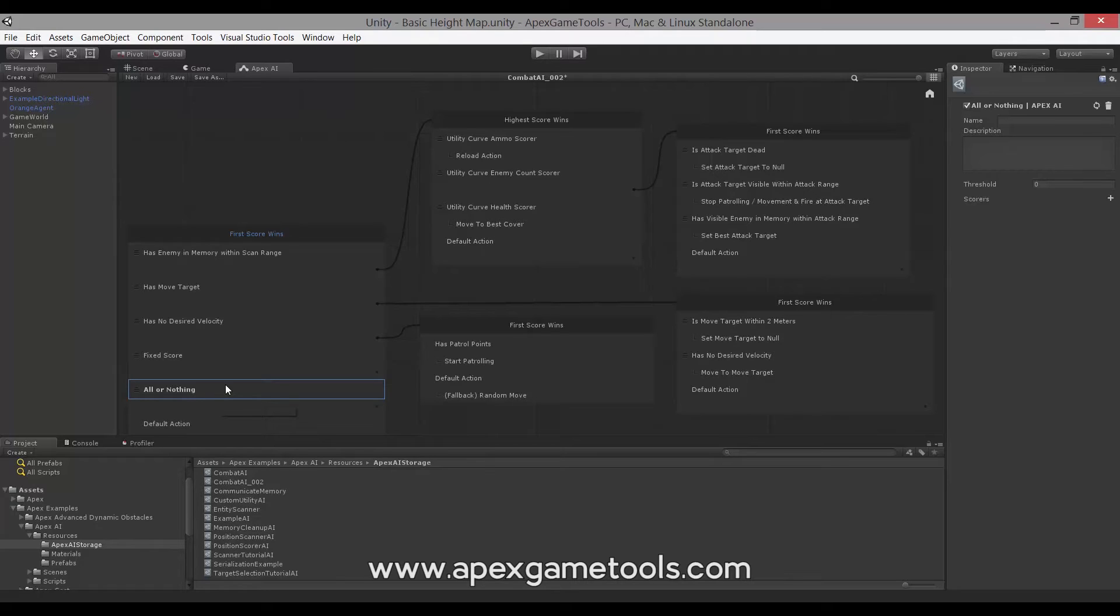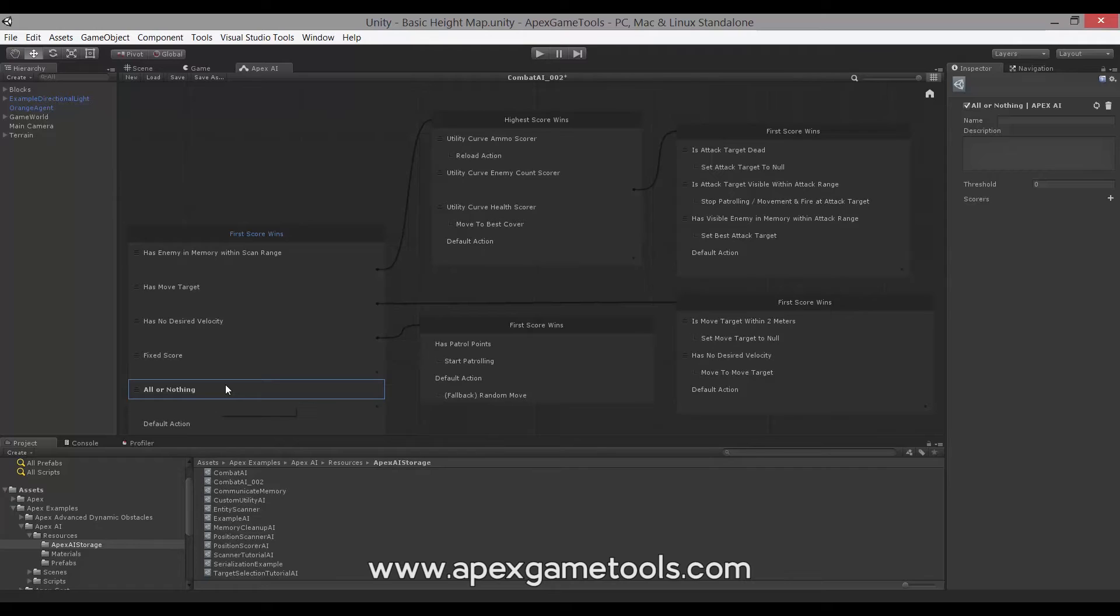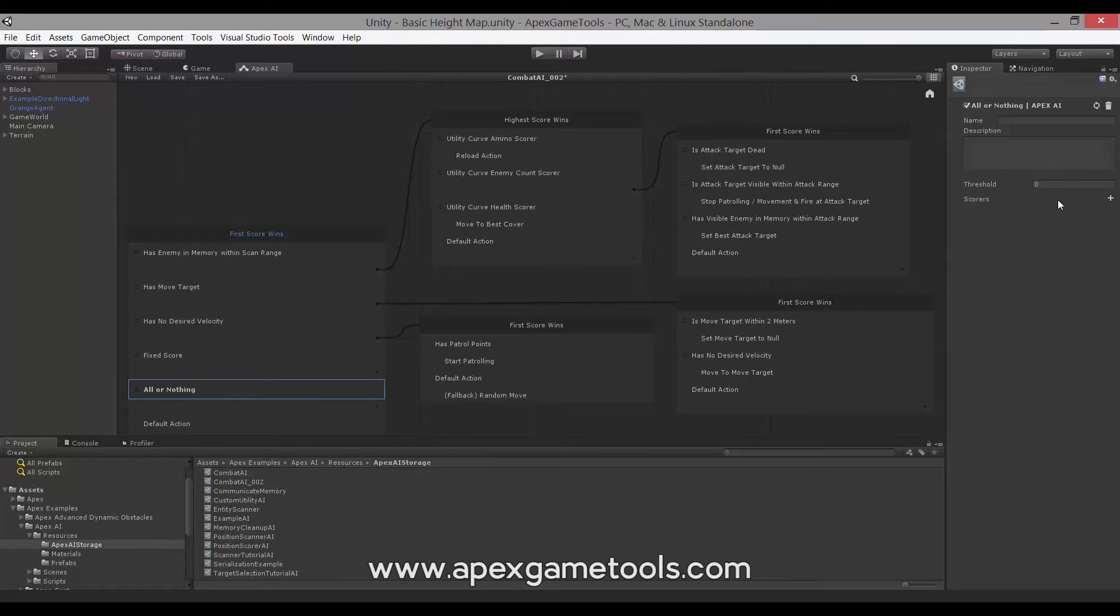This qualifier relies on something called a Contextual Scorer, or several Contextual Scorers to produce its score, so it doesn't actually score anything itself. Rather, it delegates the scoring to its scorers and it also has a threshold.